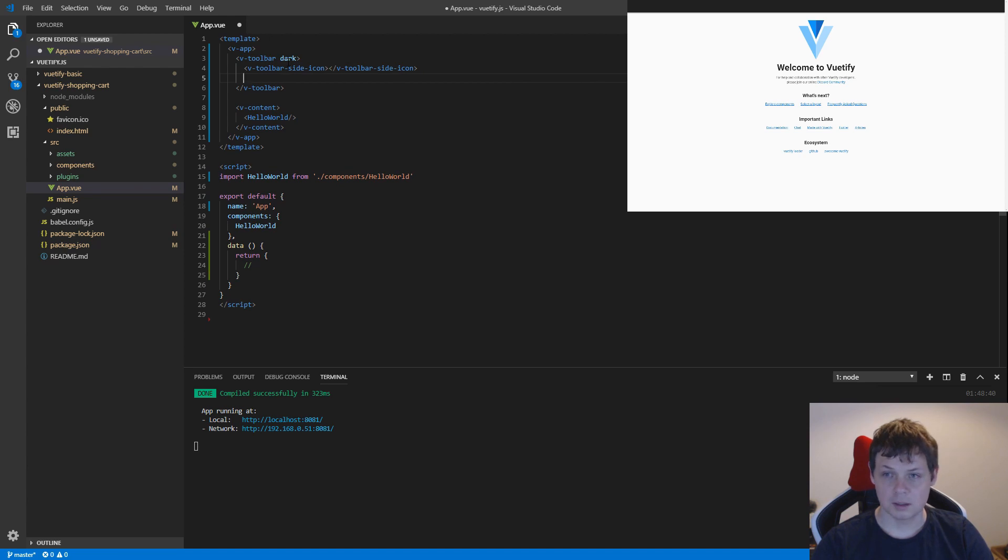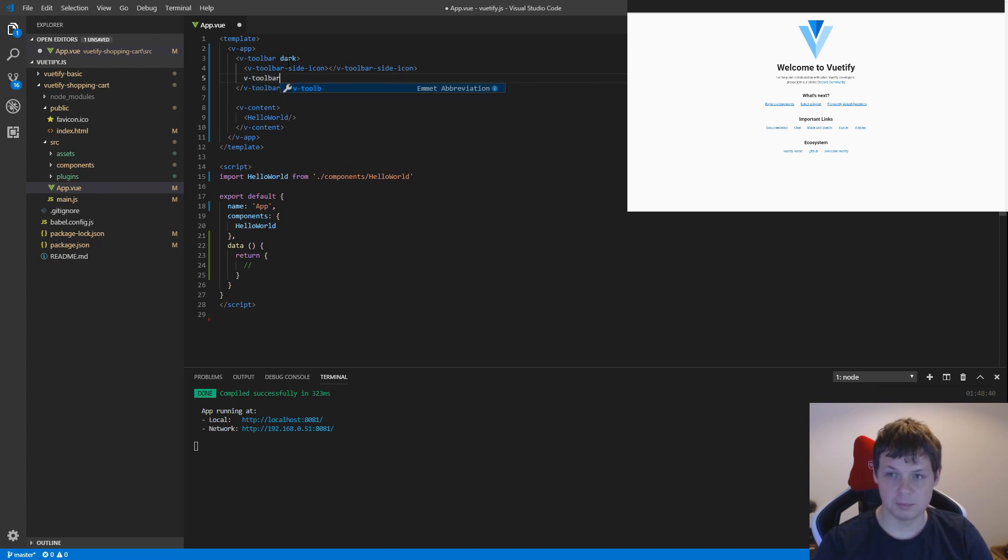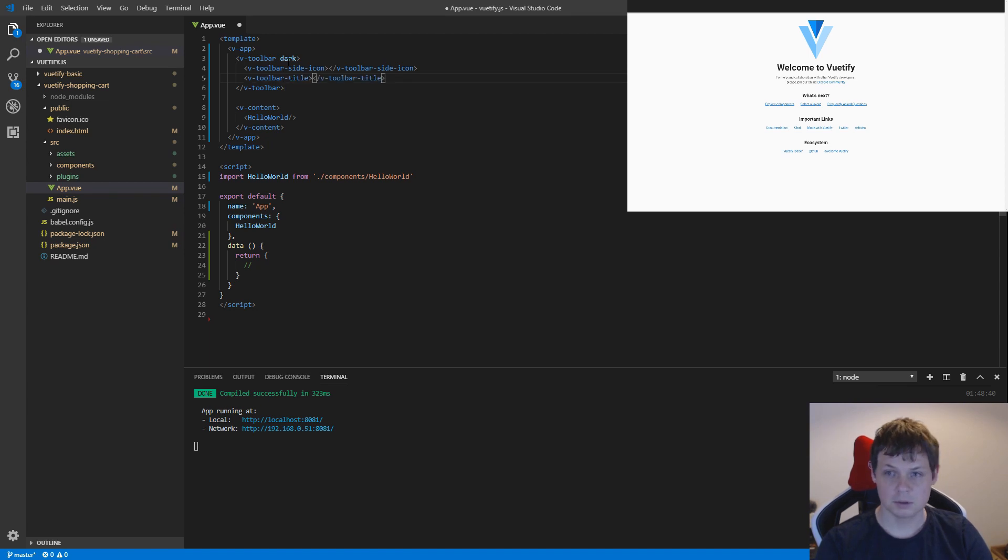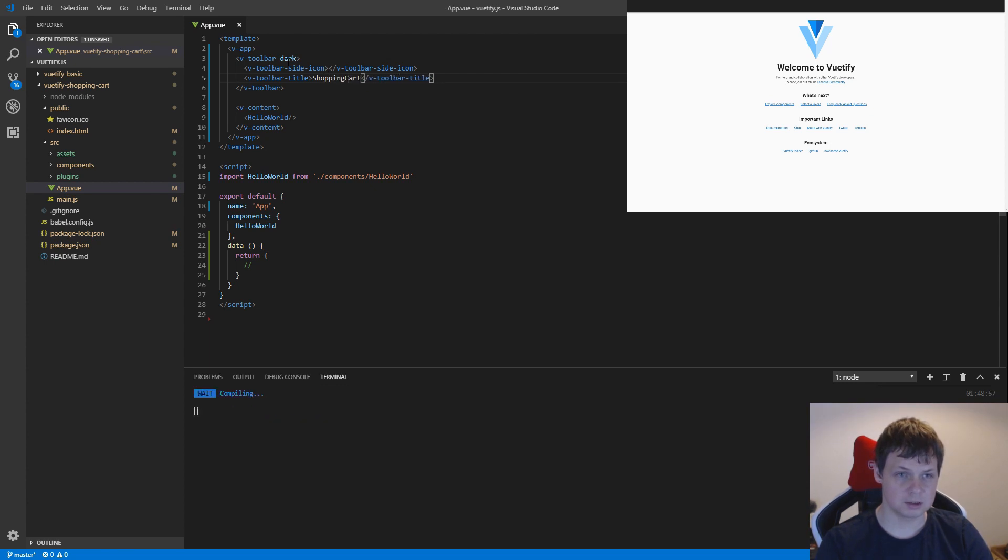And then I want to add v-toolbar title. And let's call it shopping cart.